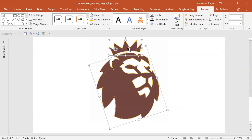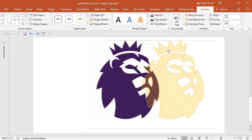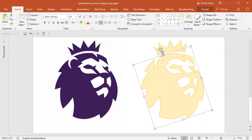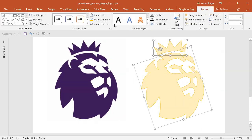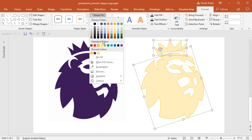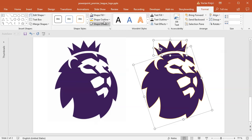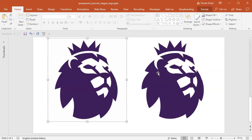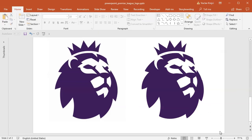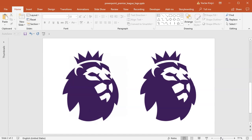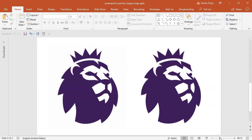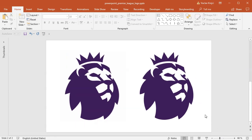I'll zoom out. I should have the head together with the crown. All that's needed is to set the right fill — I will use the eyedropper tool to sample the color from the original logo — and set the outline to no outline. And voila, we have a nice looking Premier League logo done in Microsoft PowerPoint in under 15 minutes. Thanks for watching.